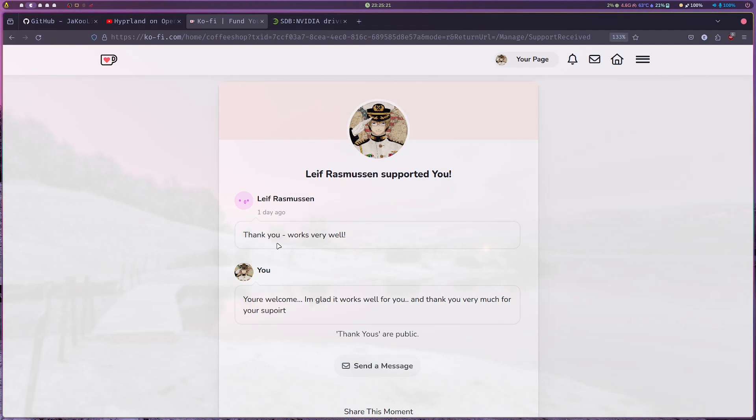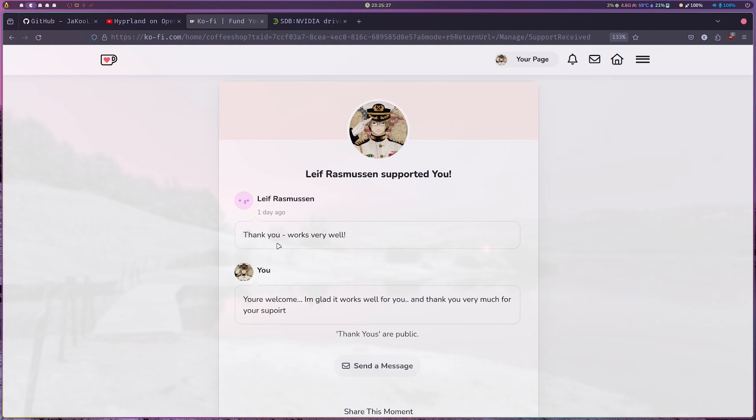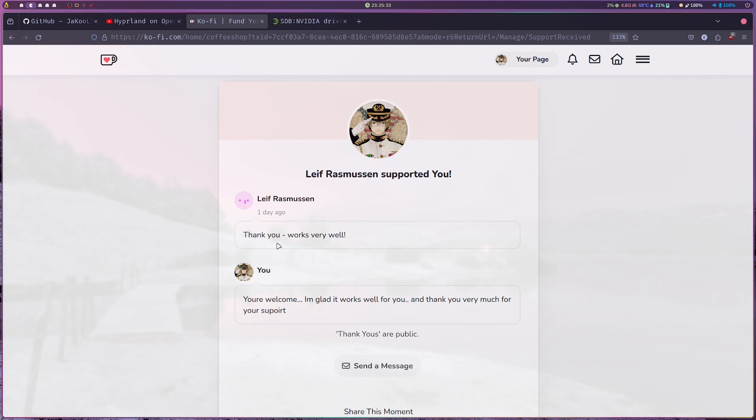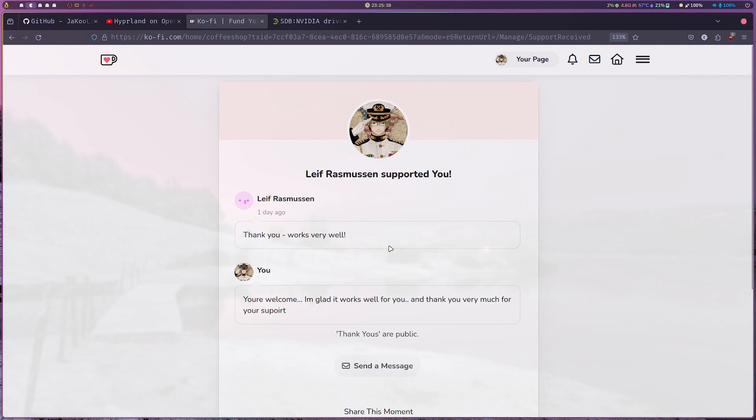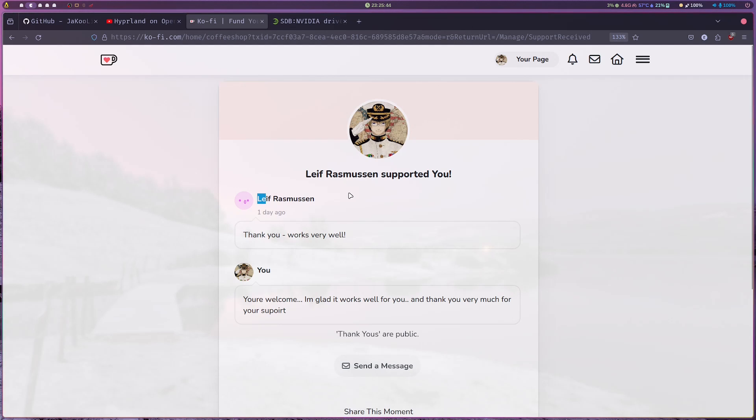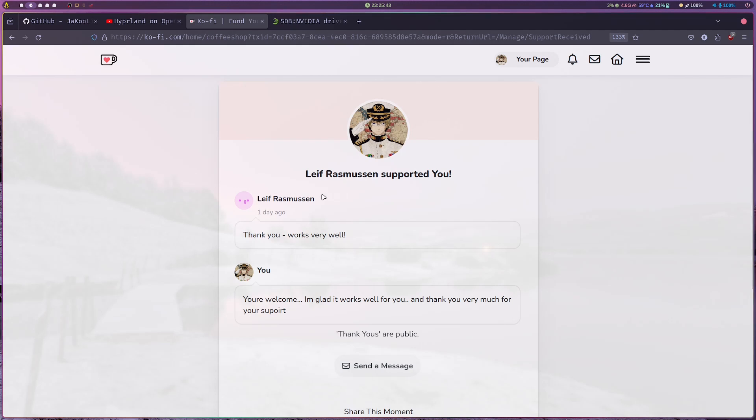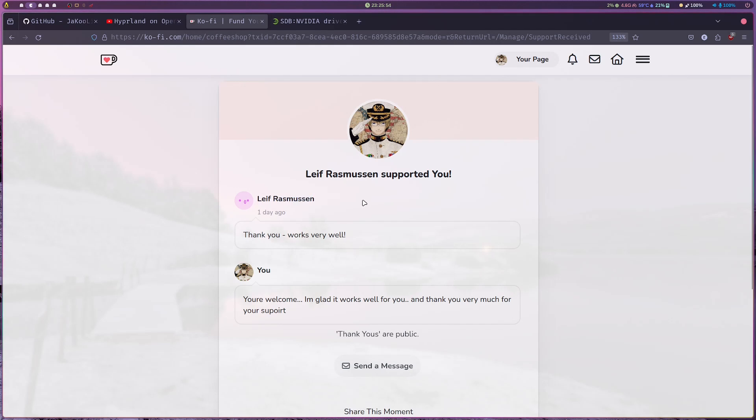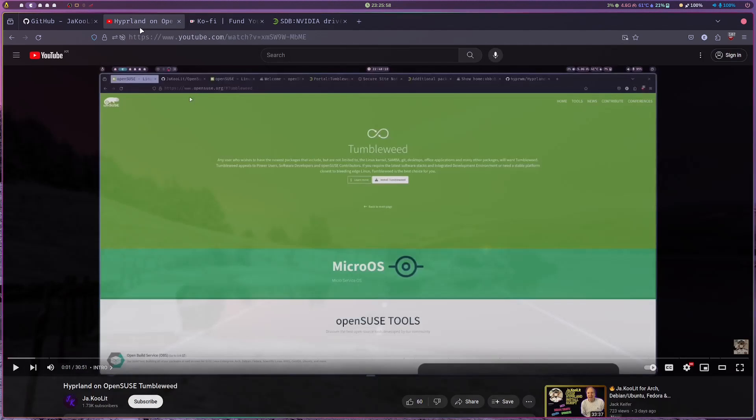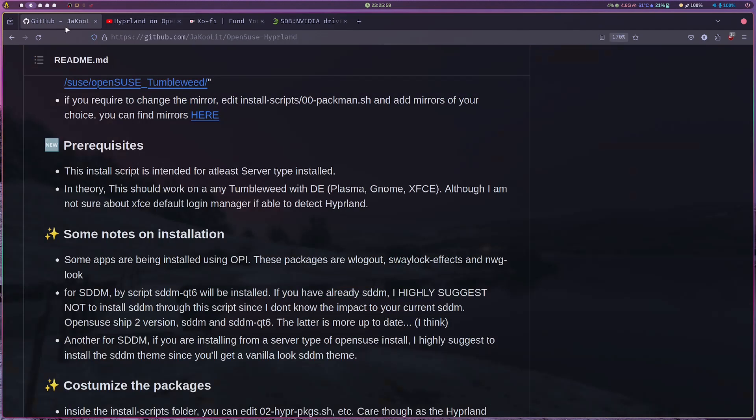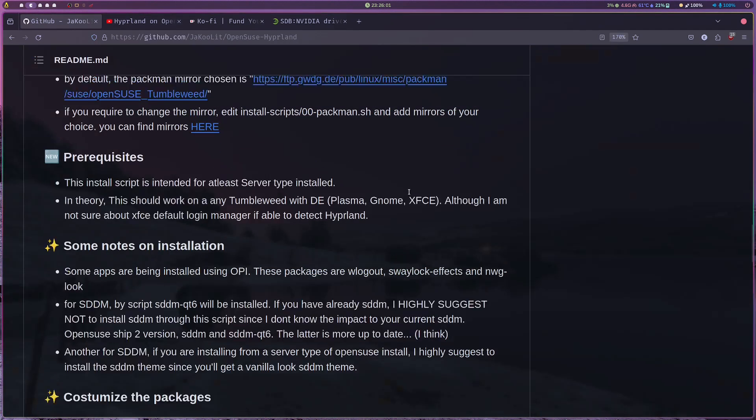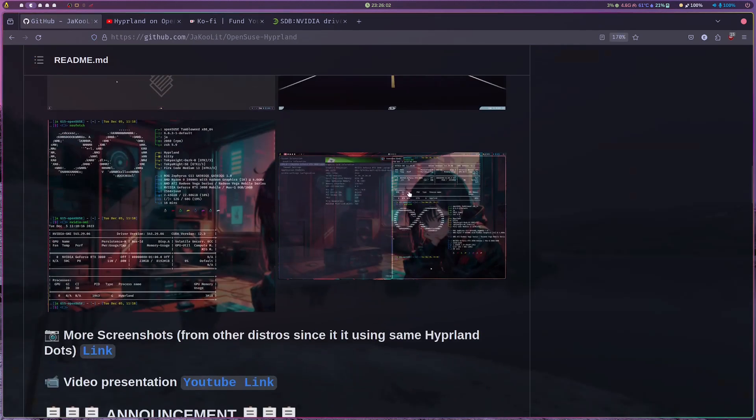Lev Rasmussen, yesterday he just sent me a message and said thank you, it works well. Now I don't know which one, but the structure of my install script is the same for Fedora, Arch, Debian, Ubuntu, OpenSUSE. There's some difference only because Debian you need to build it all from source. If you're watching, Lev Rasmussen, good day. I know that you are Danish. This sounds like a Danish last name. Thank you very much for supporting.